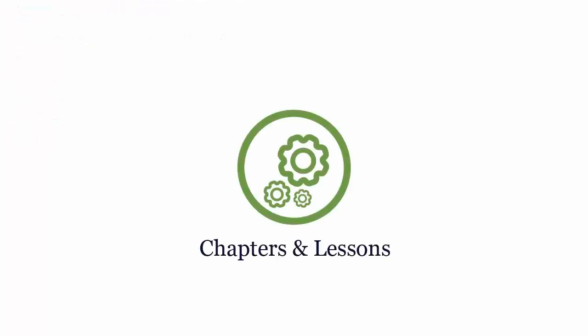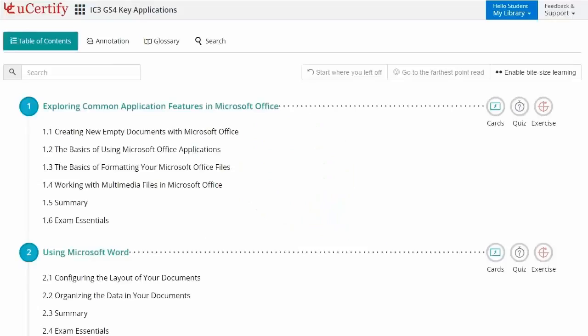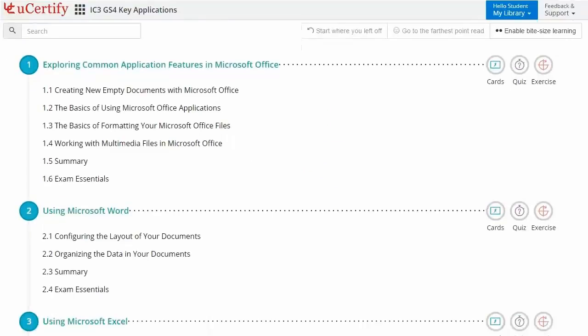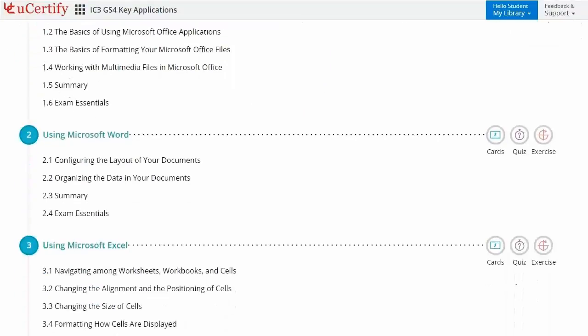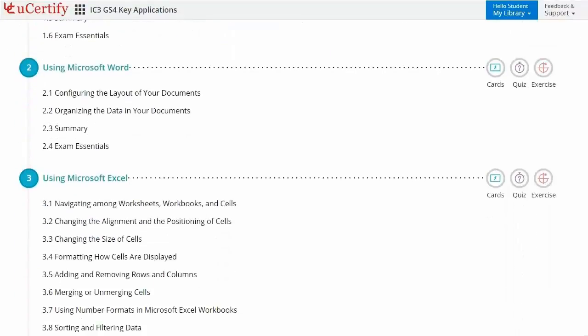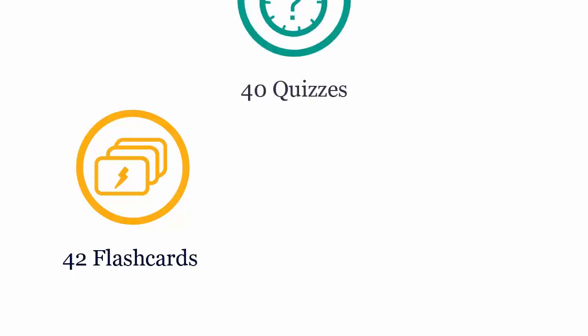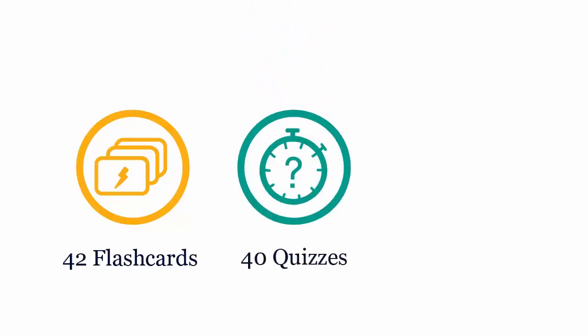Interactive chapters and lessons comprehensively cover Certiport IC3 Key Application certification exam objectives. It includes seven lessons with interactive learning resources such as over 42 flashcards, 40 quizzes, and 60 exercises.